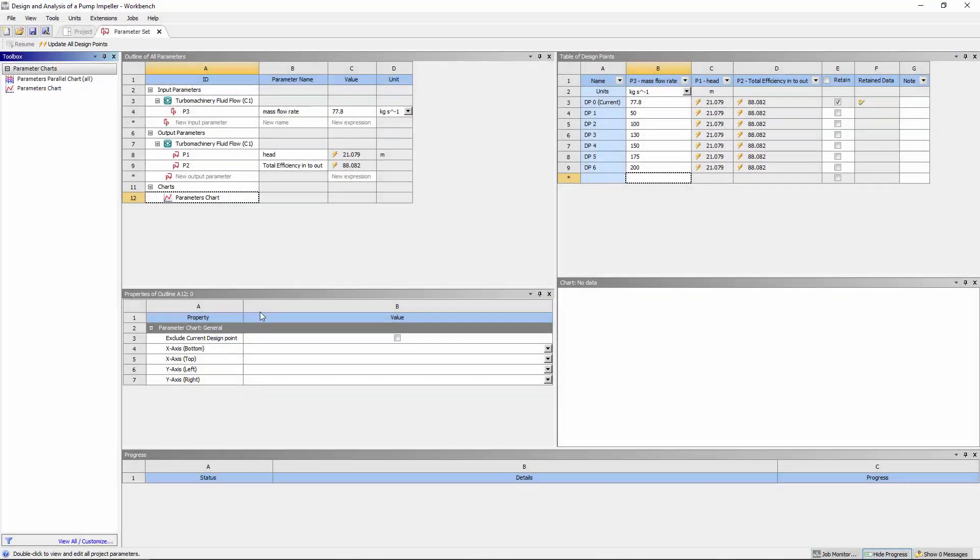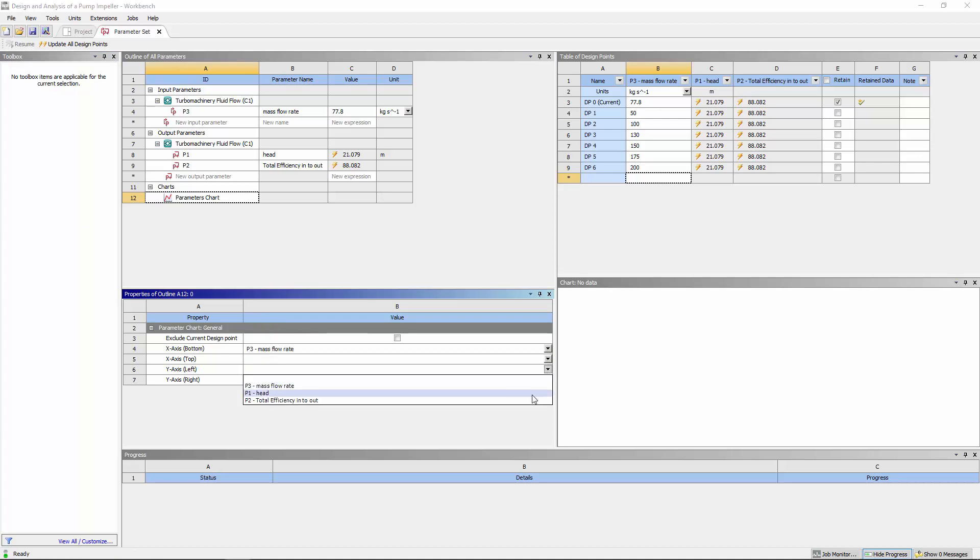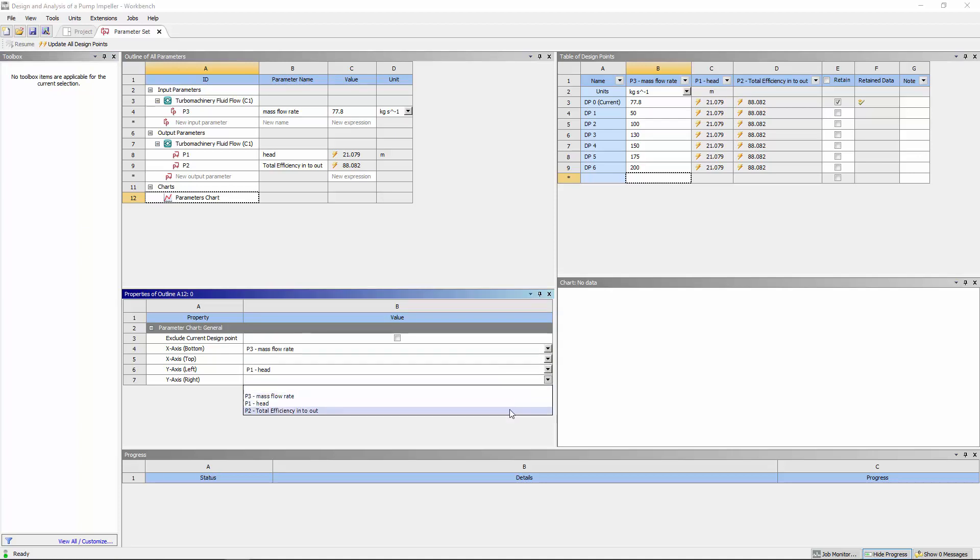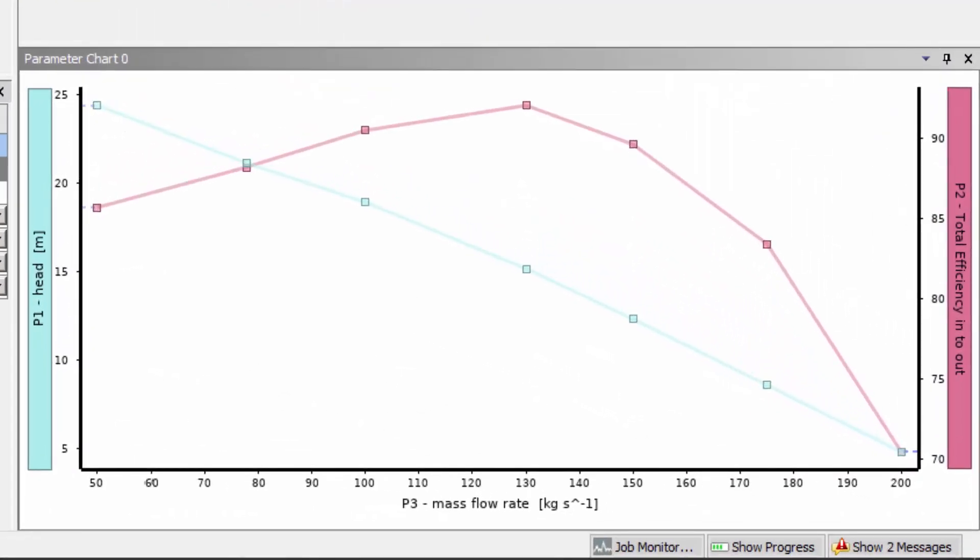Upon clicking update, the solver will run the calculation at each specified flow rate and then output an efficiency and head value. This produces a well-defined speed line with an efficiency versus mass flow rate curve.